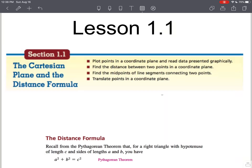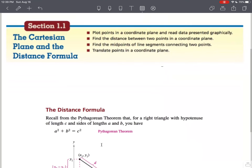In this lesson we are going to talk about the Cartesian plane and the distance formula. We will plot points in a coordinate plane, find the distance between two points in that plane, find the midpoint of a line segment connecting two points, and translate points in a coordinate plane.